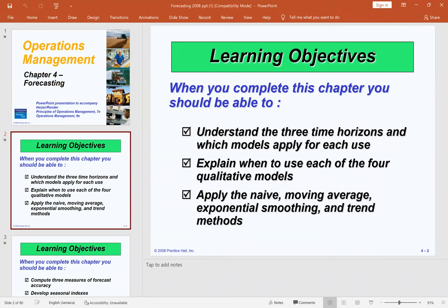The learning objectives for this chapter are: understand the three time horizons — short-term, medium-term, and long-term — and which models apply for each; explain when to use each of the four qualitative models; and apply the naive, moving average, exponential smoothing, and trend methods.